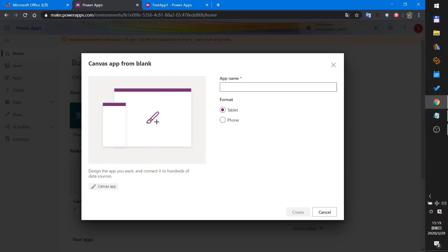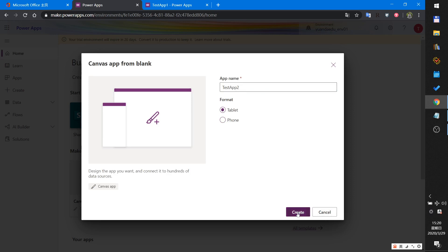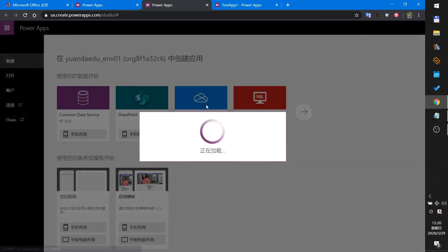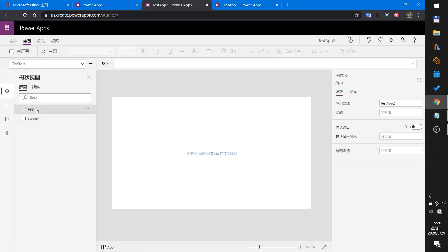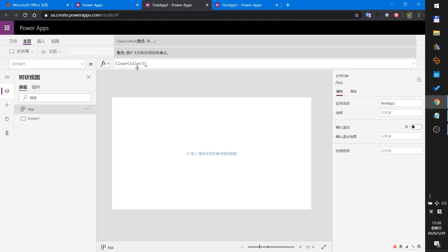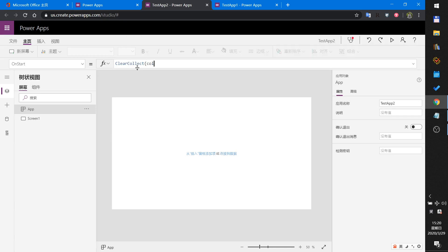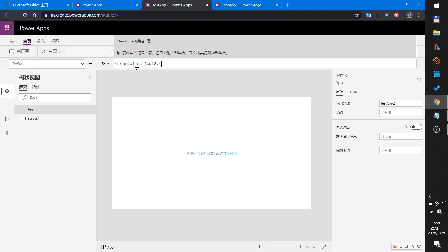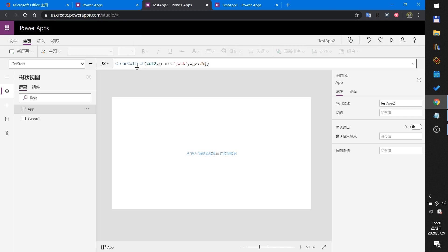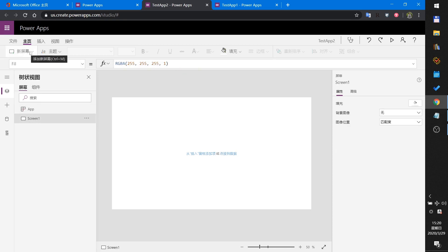First I create a blank app — a tablet layout. When this app starts, on-start, I will create a collection with two columns: Name and Age. This is the default value for the collection.